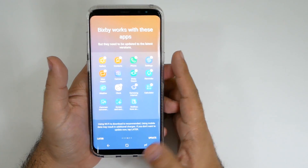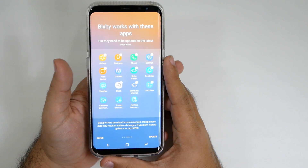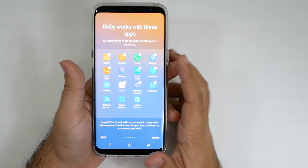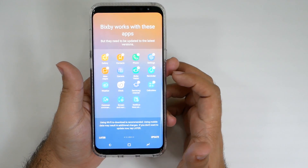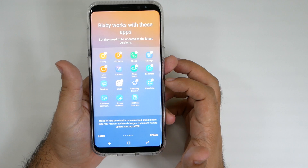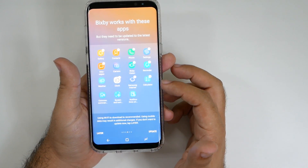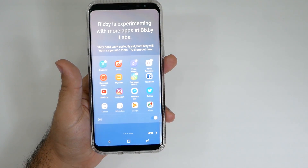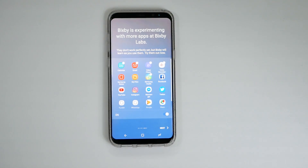I guess this is just letting me know I can work with all these apps — let's make sure they're all updated. It looks like you have to update a lot of your apps so they're going to work with it. This includes messages, gallery, contacts, phone, settings, Bigsby Vision, Bigsby Reminder, your clock, your Samsung internet browser, and your calculator. I'm always experimenting with more apps at Bixby Labs. I may not be perfect just yet, but I learn faster as you use different apps with me.